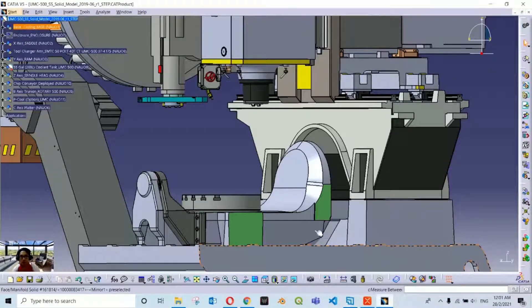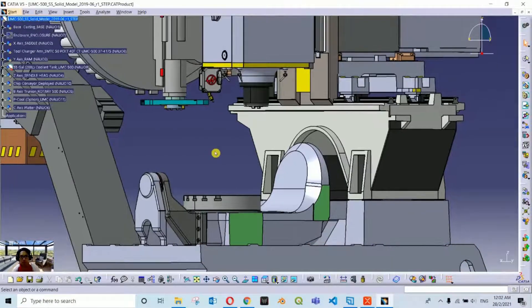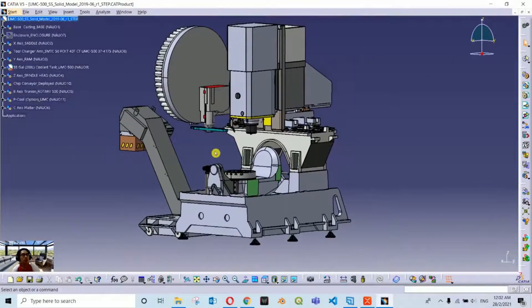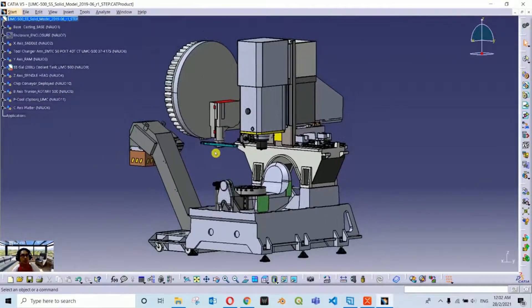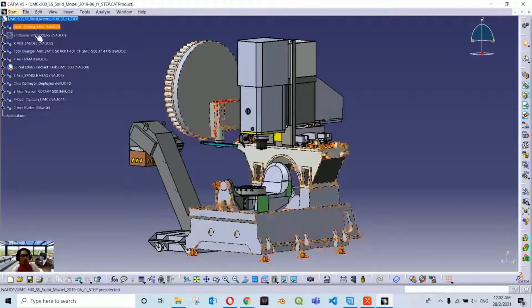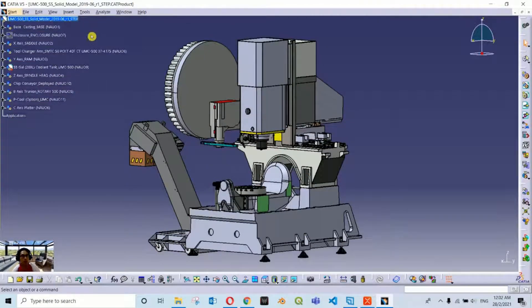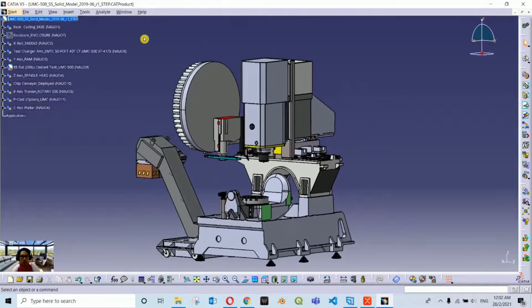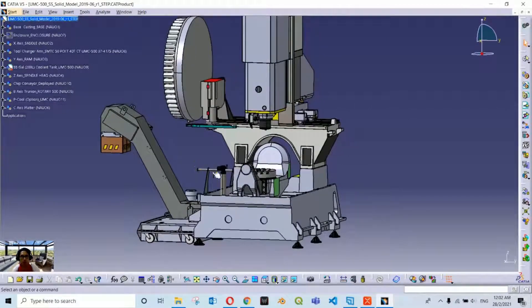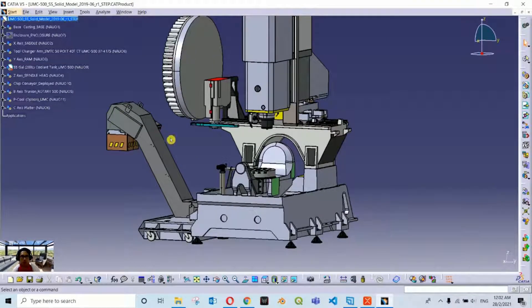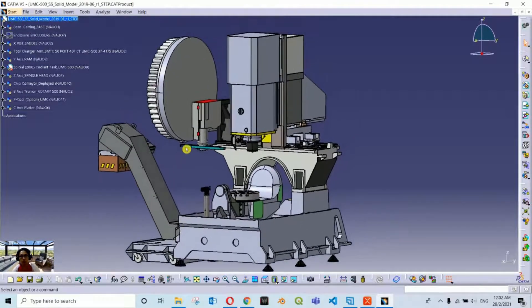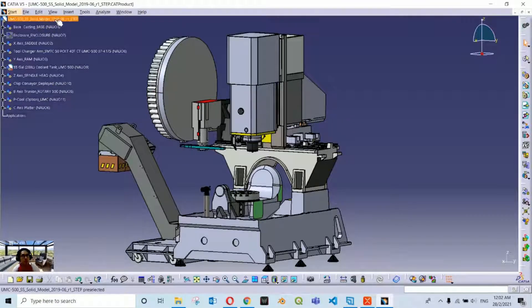Before we can put kinematics to our machine, first let us segregate all these components into appropriate containers within this product assembly. By containers, I mean we need to group which components are considered as fixed components and which are considered as X axis movement, Y axis movement, Z axis movement, etc. To do that, I am going to insert some additional components here.